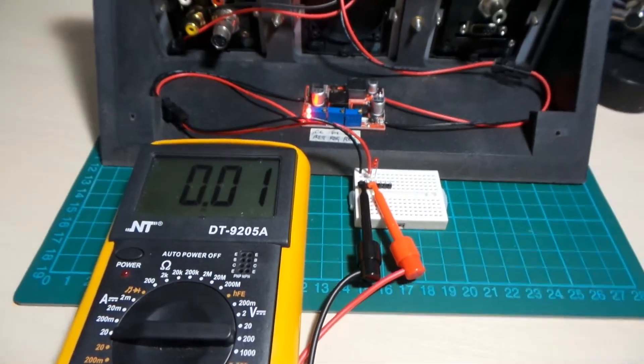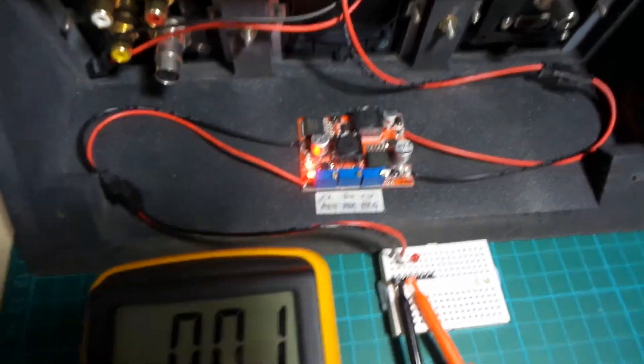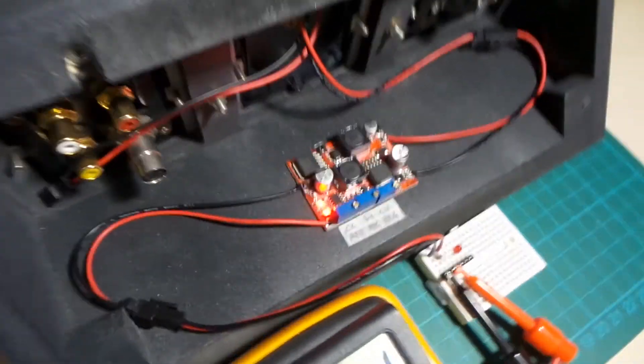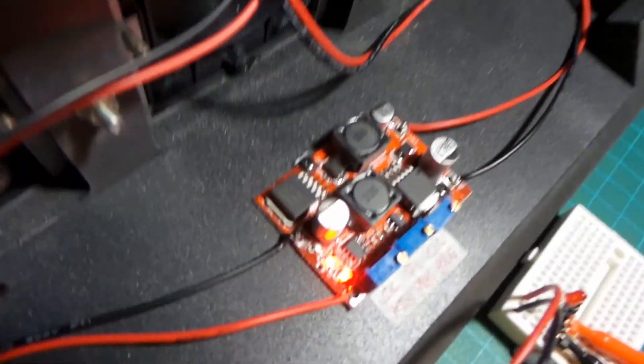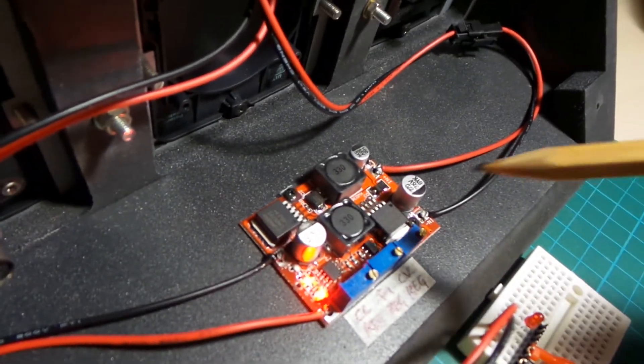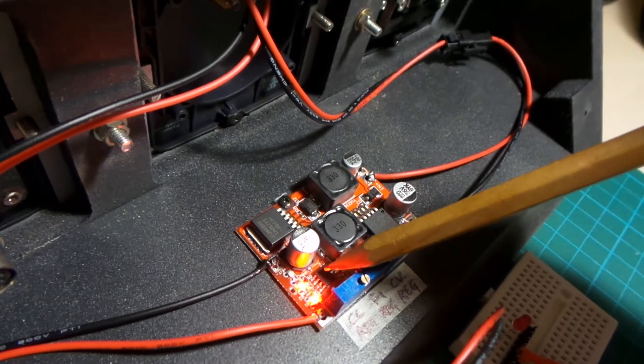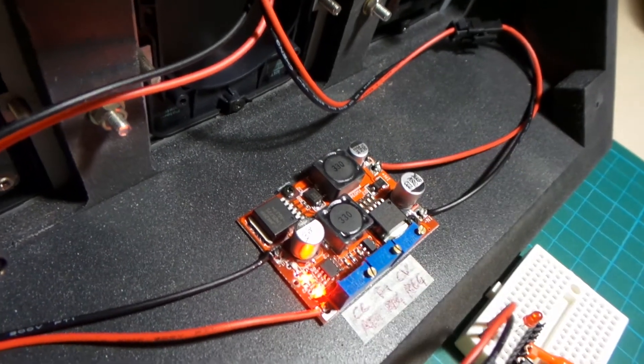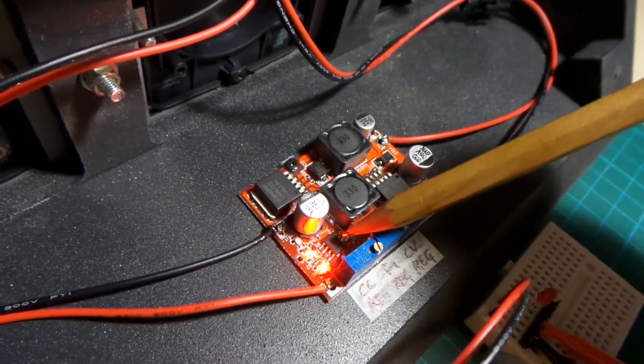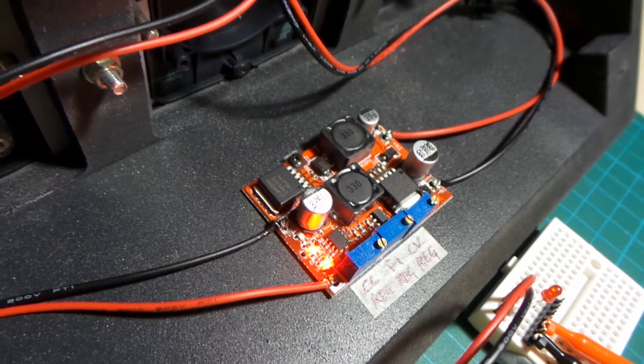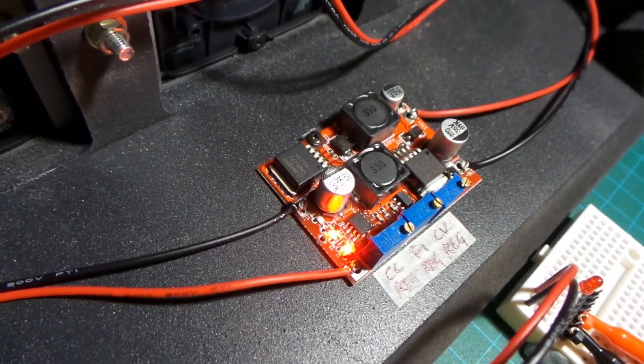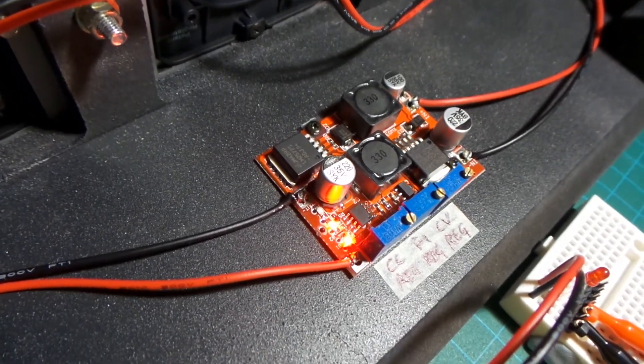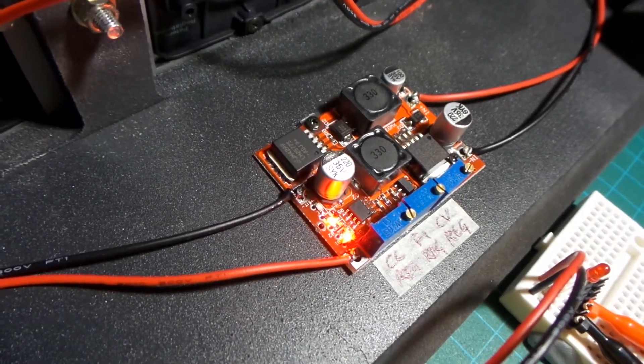I'm not sure exactly what's going on here, whether it's a design flaw in the module itself. But if I zoom in a little bit, I think what's going on here is we have the feedback. I'm guessing it doesn't have any markings on it, but I'm guessing this is an op amp which is responsible for the feedback control.